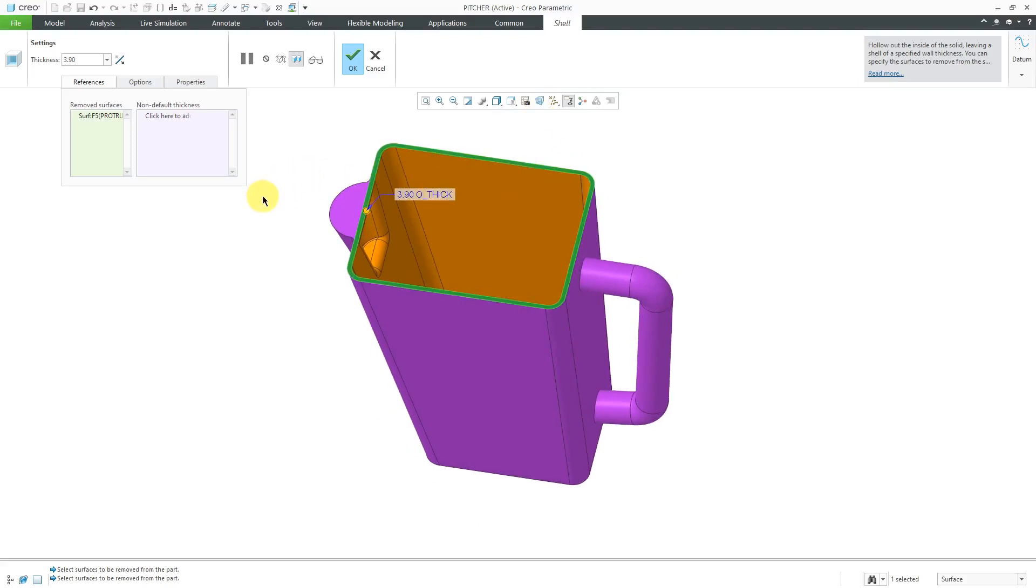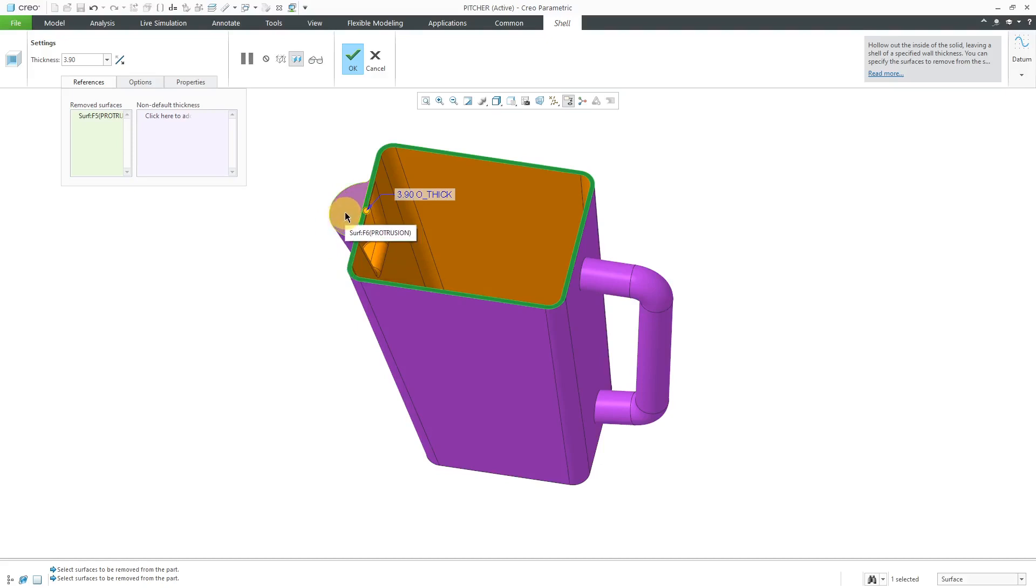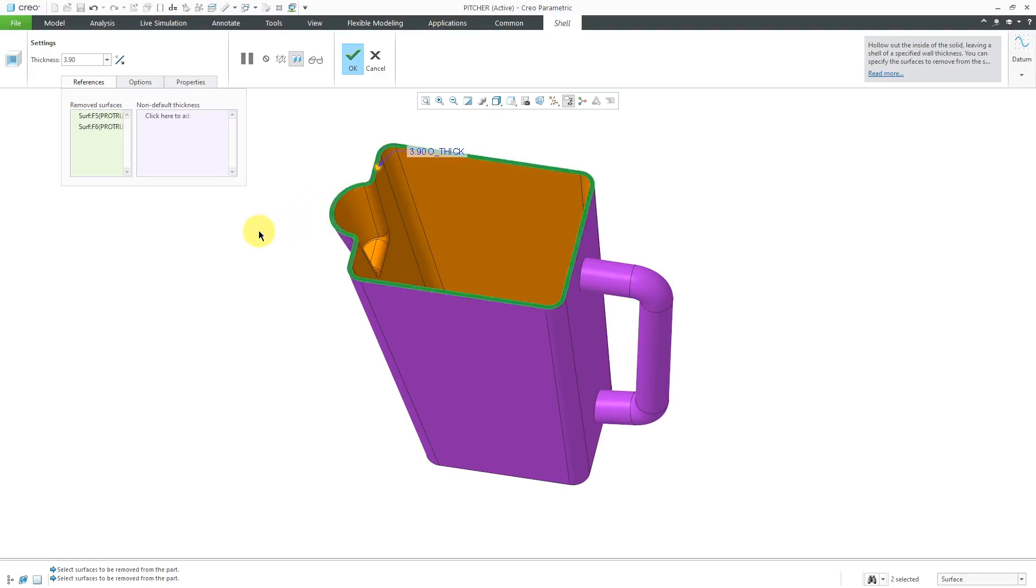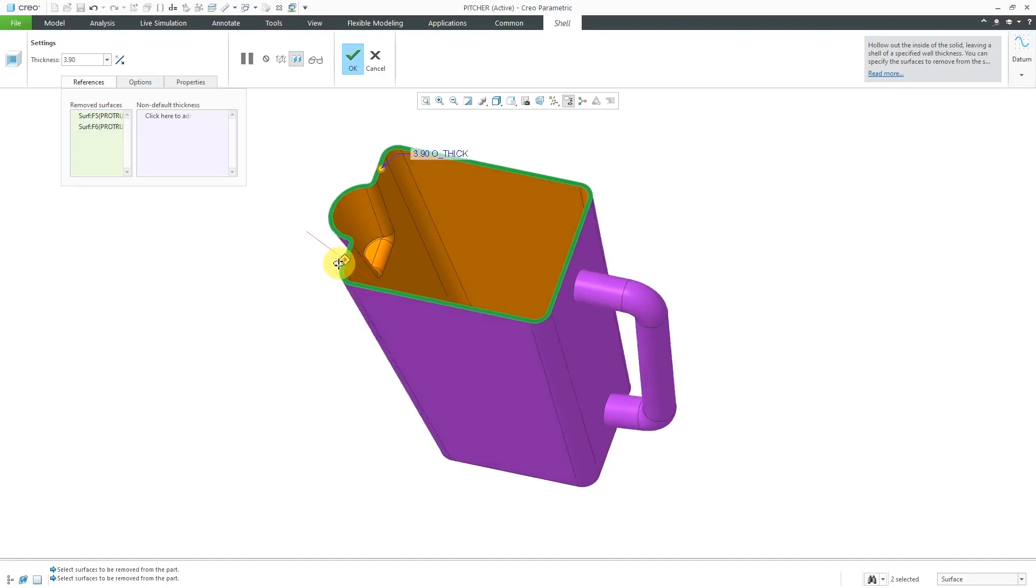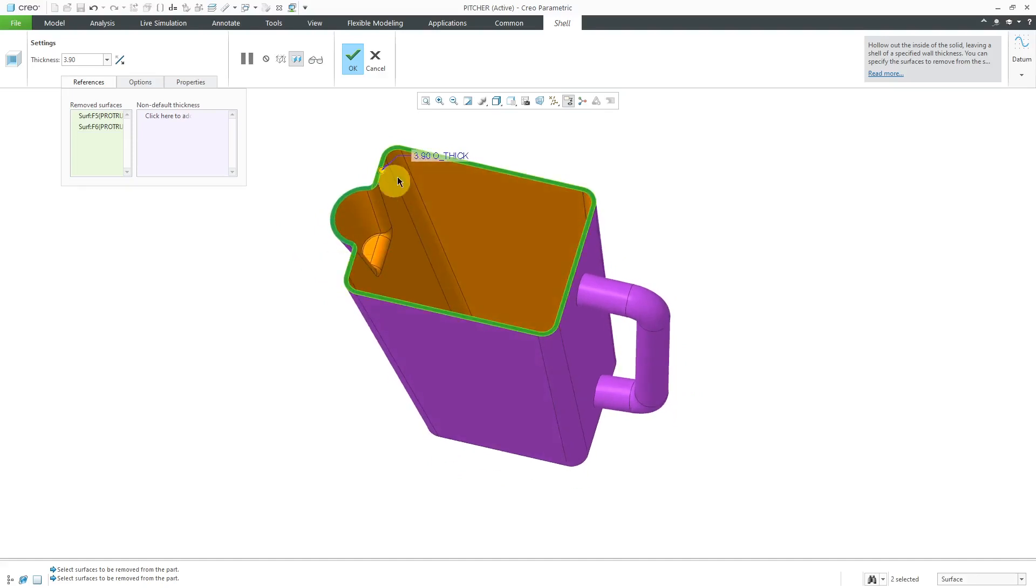I realize that there is another surface that I want to remove, so I will hold down the control key to select this surface as well. That looks more like what I want. Let's change the thickness here to a value of 4.